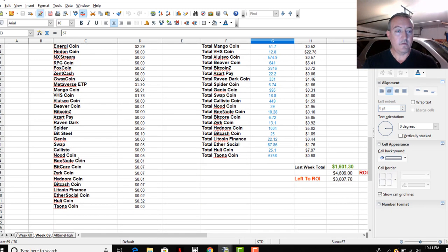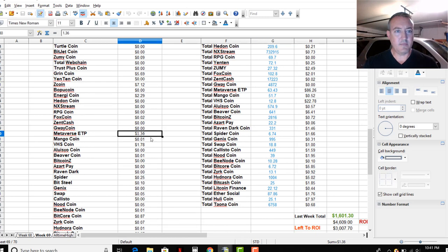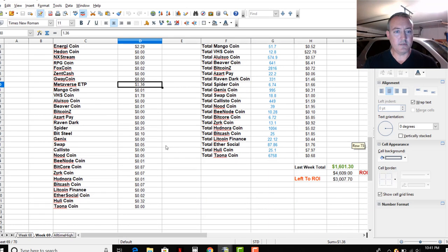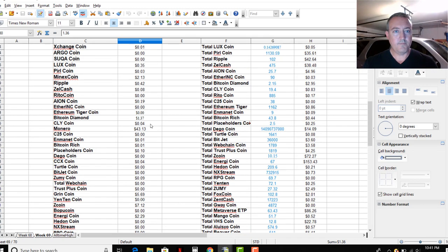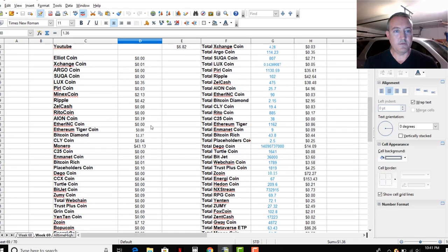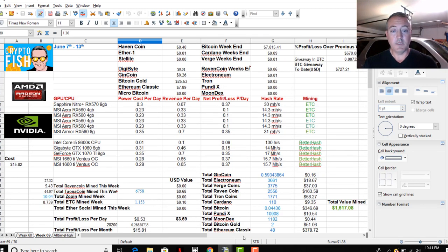So let me see Energy coin. How much did I have? It was like a... this Metaverse, that's also up pretty good today. Energy coin, nope. Now it's in here somewhere, but like I said...